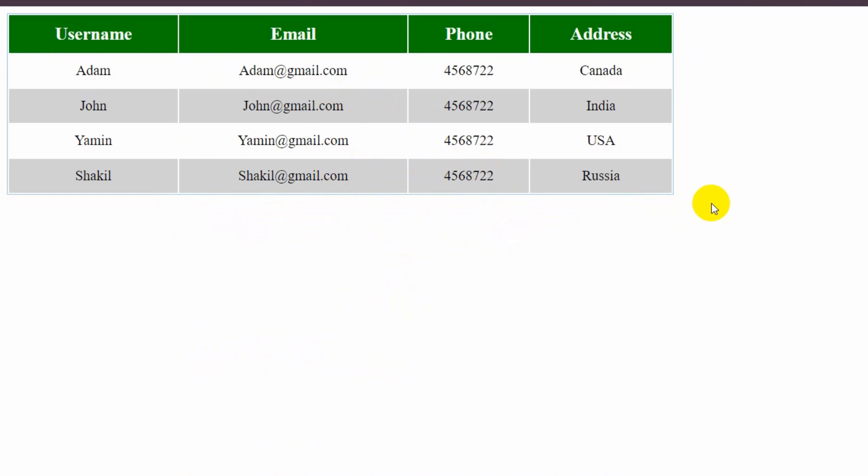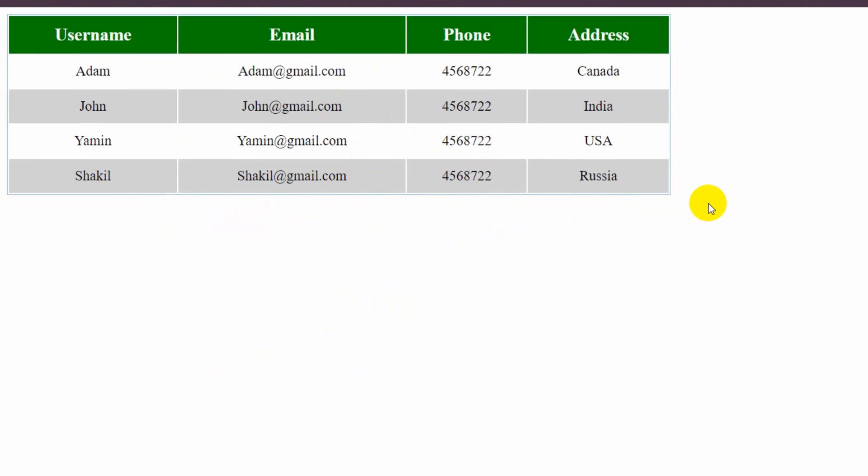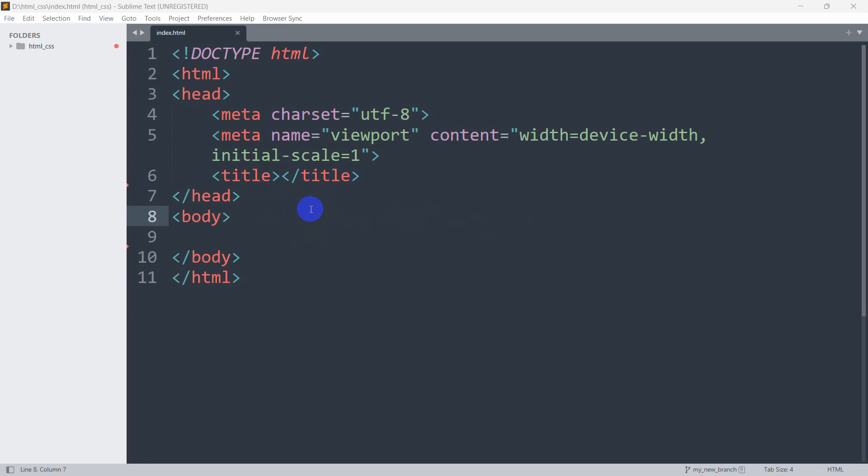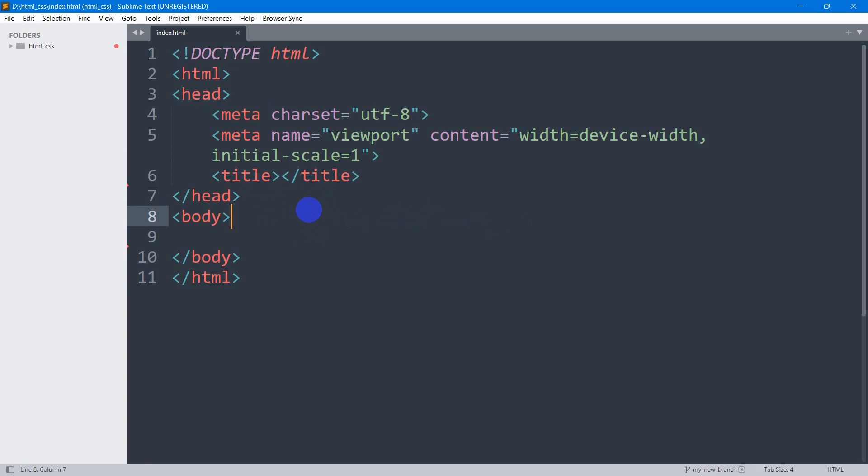Hello everyone, in this tutorial I'm going to show you how you can make a simple table design using HTML and CSS. So let's get started.